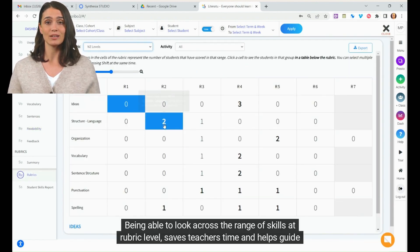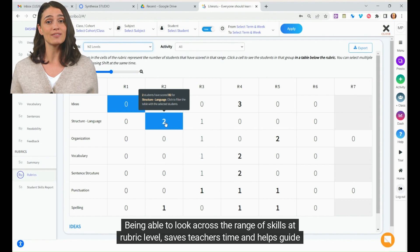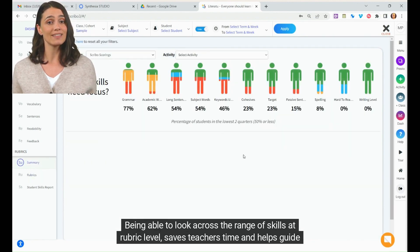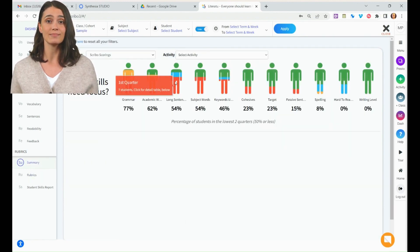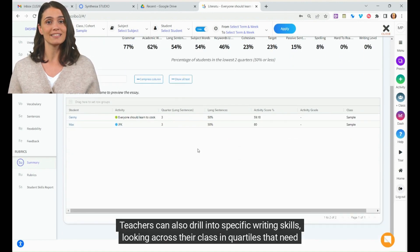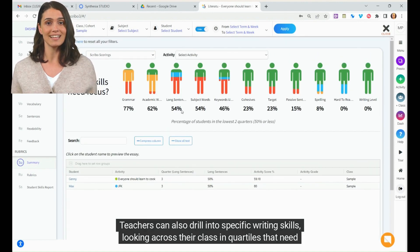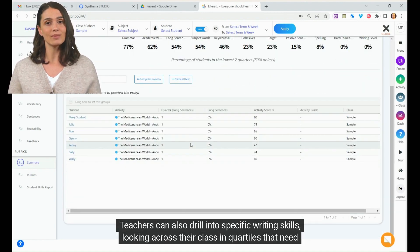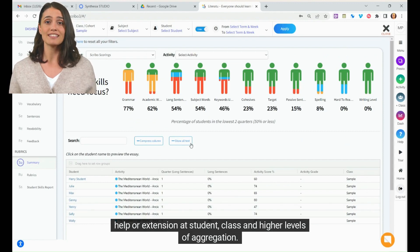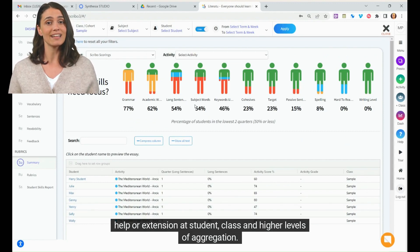Being able to look across the range of skills at rubric level saves teachers time and helps guide next steps. Teachers can also drill into specific writing skills, looking across their class in quartiles that need help or extension at student, class, and higher levels of aggregation.